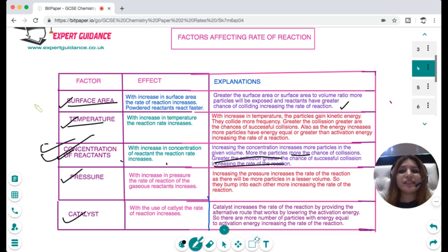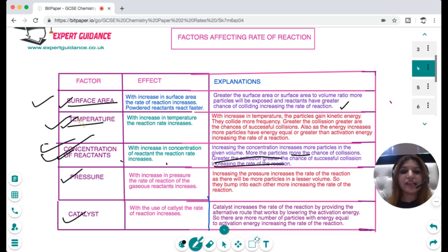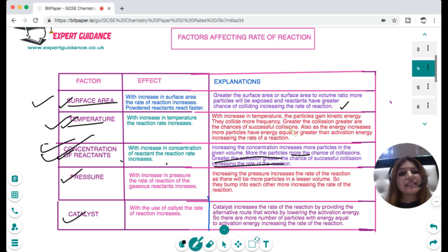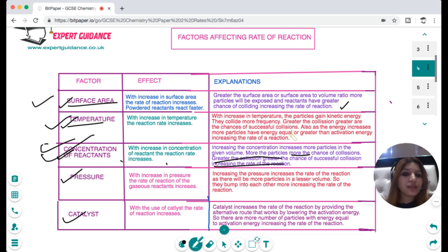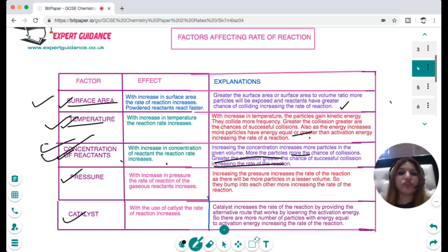When we talk about temperature, it does two things. First, it makes particles gain kinetic energy so they collide more frequently. Secondly, as kinetic energy increases, more particles now have energy equal to or greater than the activation energy, increasing the rate of reaction. So remember, temperature has two effects: increasing the frequency of collisions and increasing the energy of collisions.